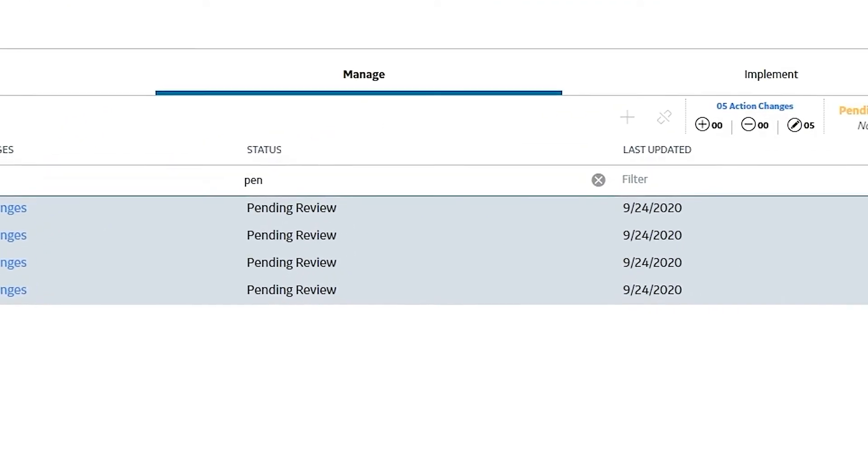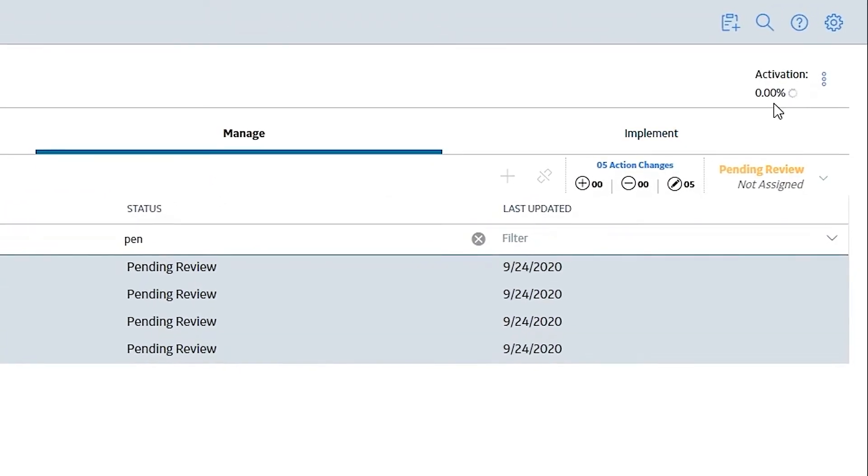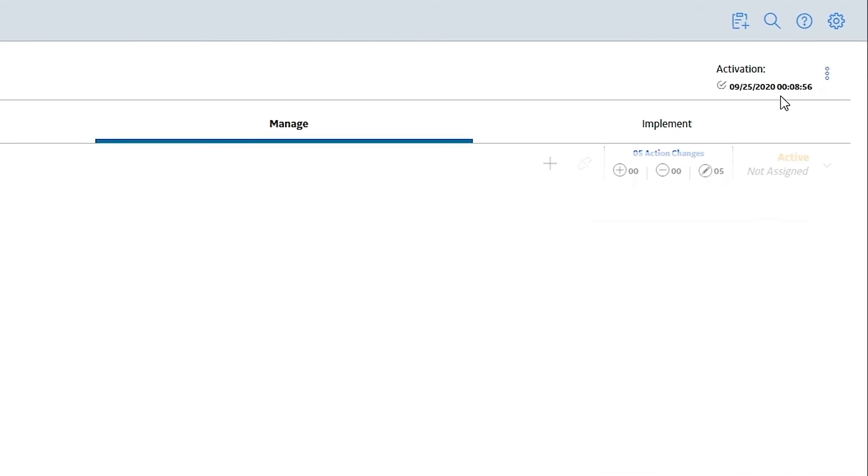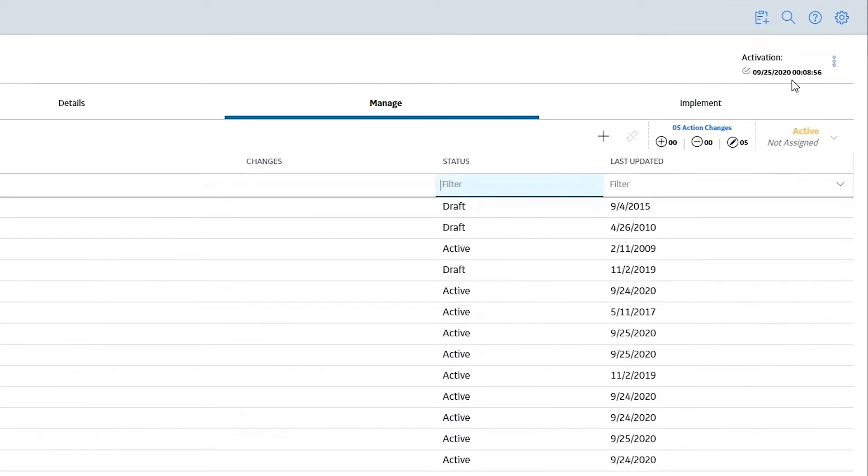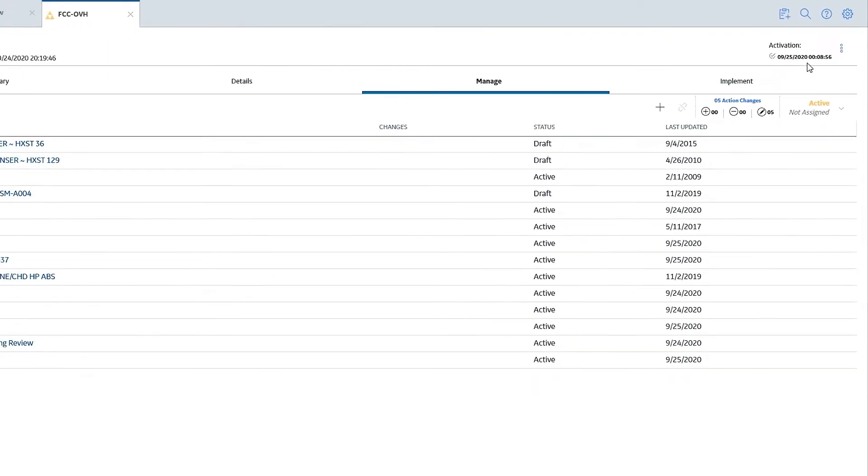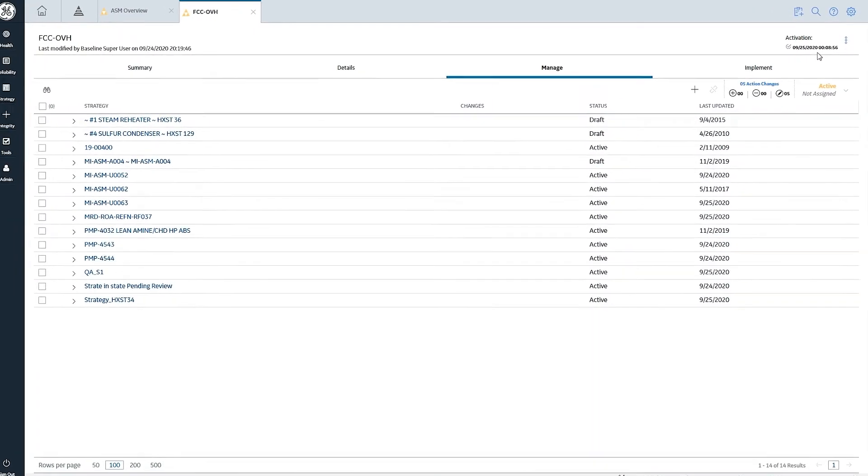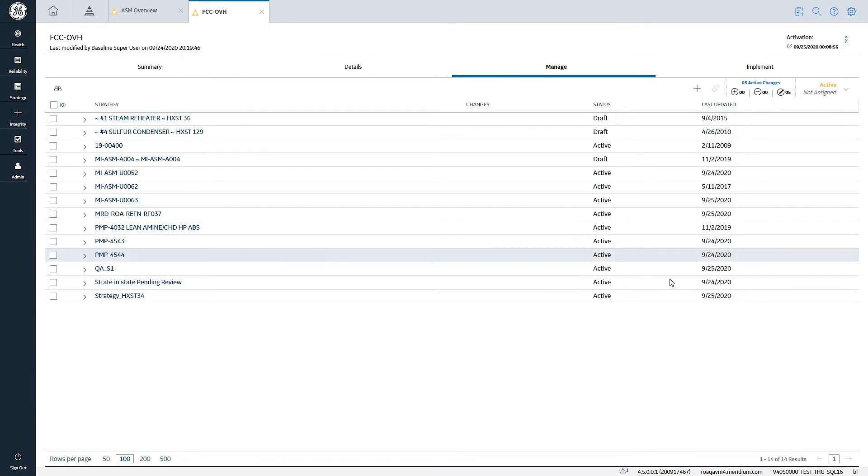And we can see that this transaction is running in the background. Now we can see the transaction has been completed. And the four asset strategies that were previously in a pending review state have all now been activated.